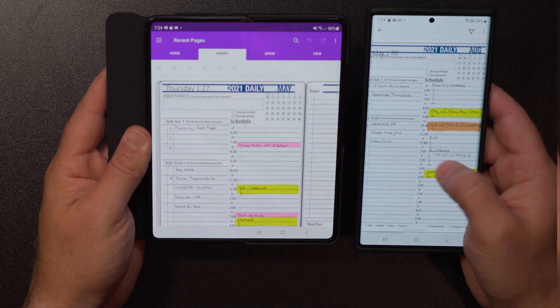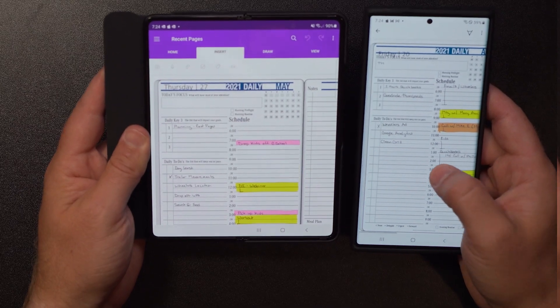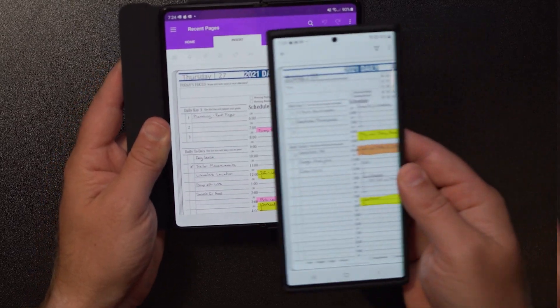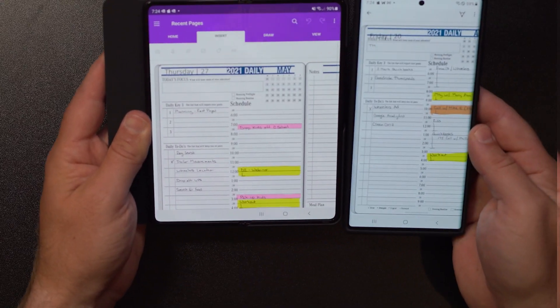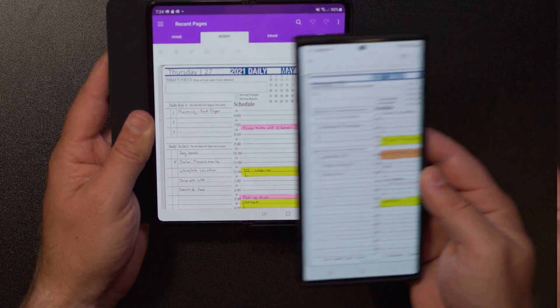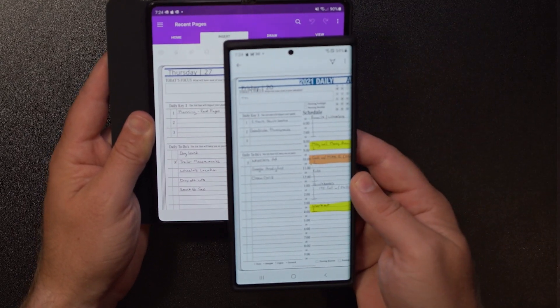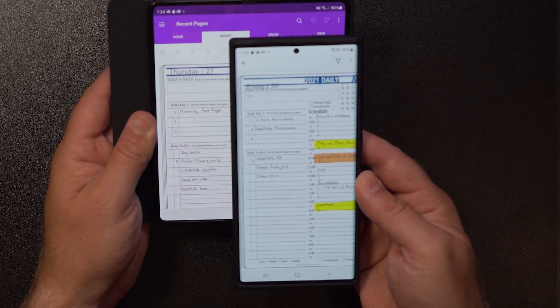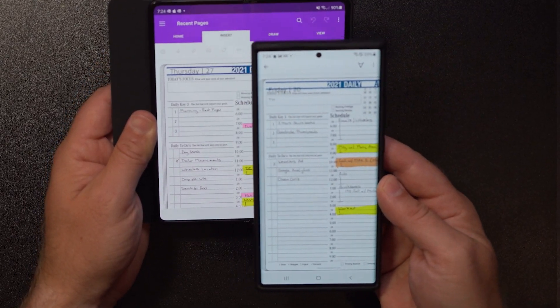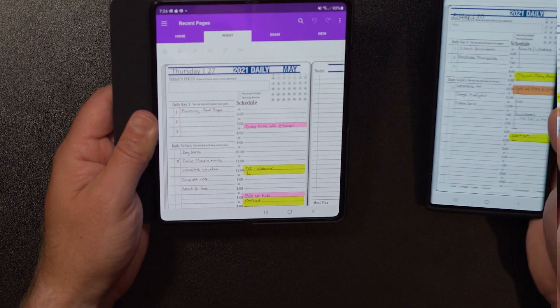And when I look at that screen you can definitely see that there's so much more real estate. It's vertically about the same, but the horizontal spread, or what I would consider portrait mode, is quite impressive.